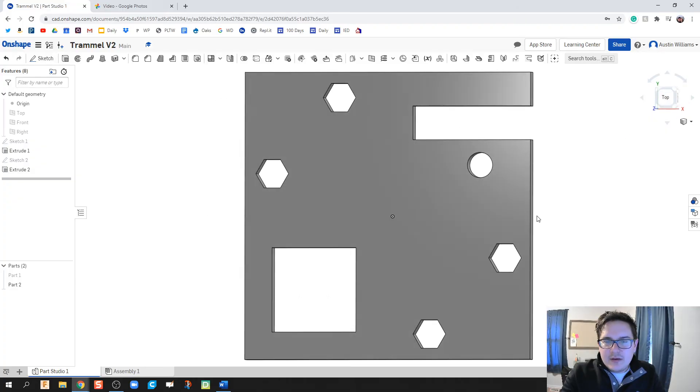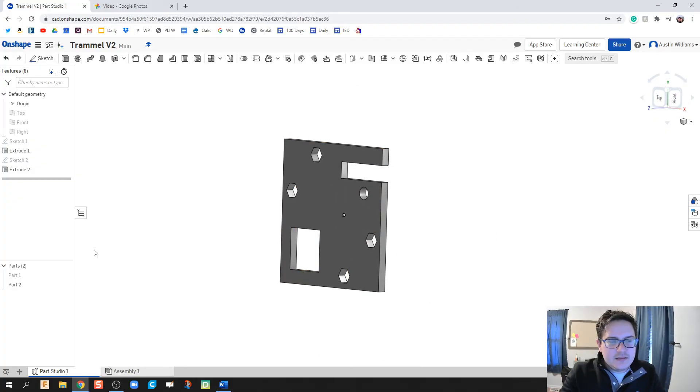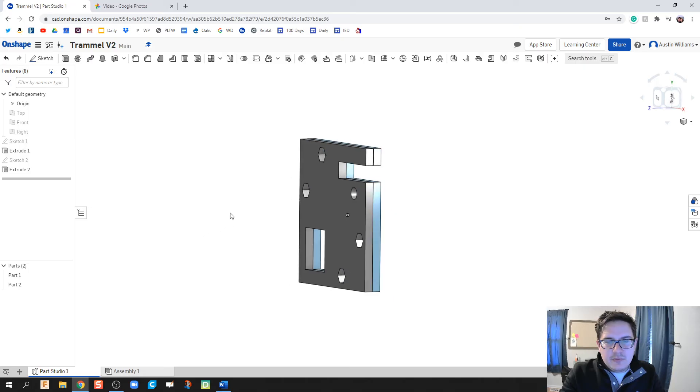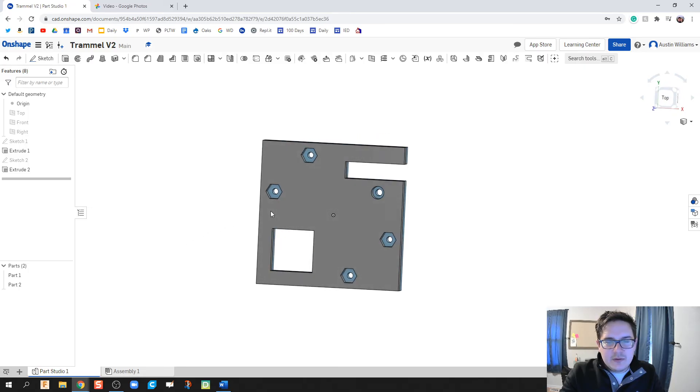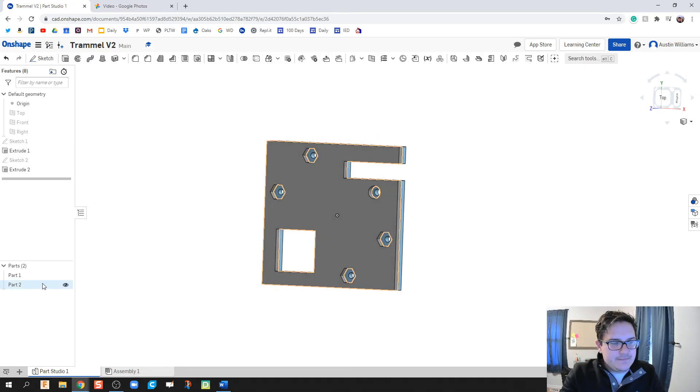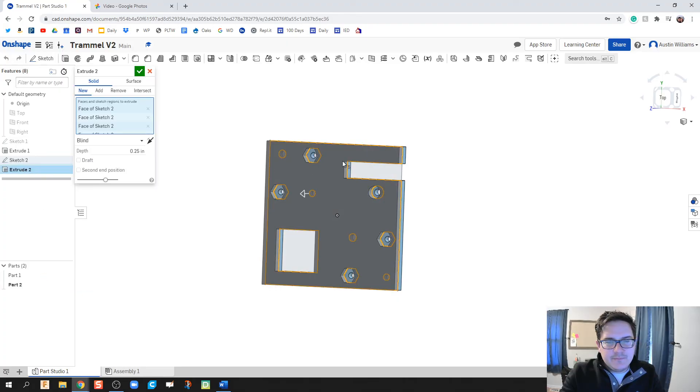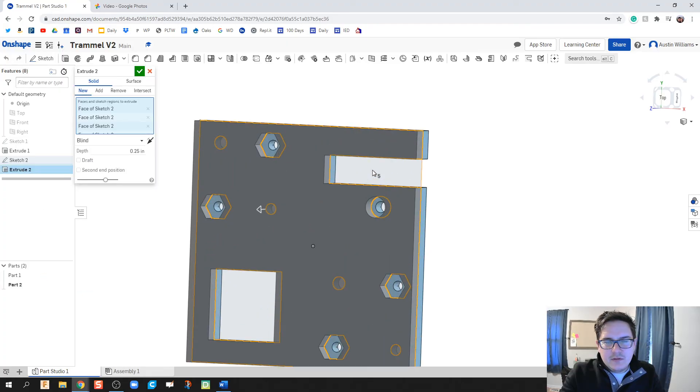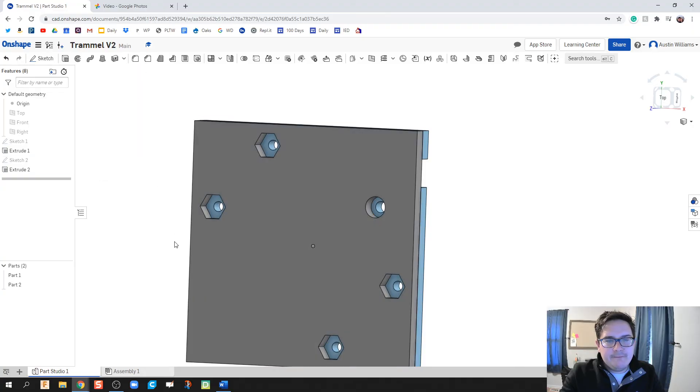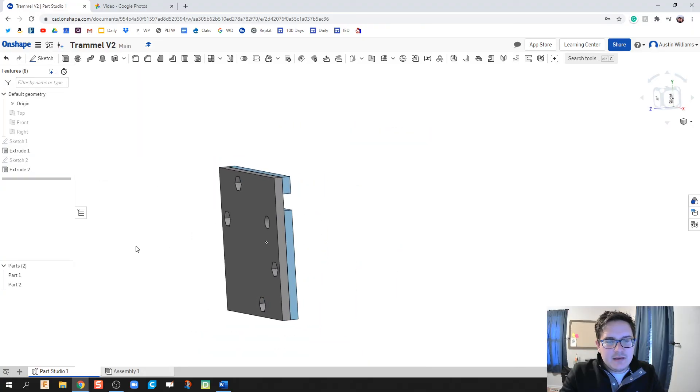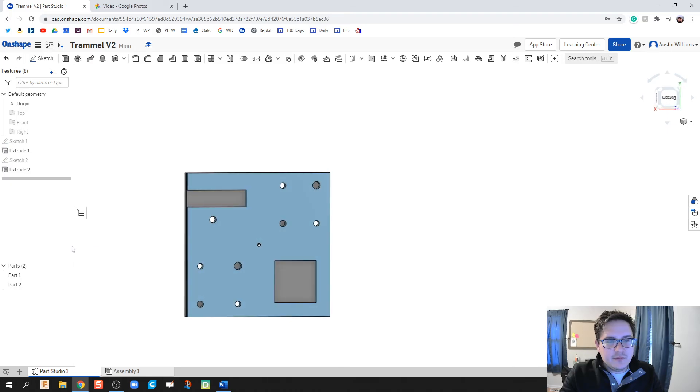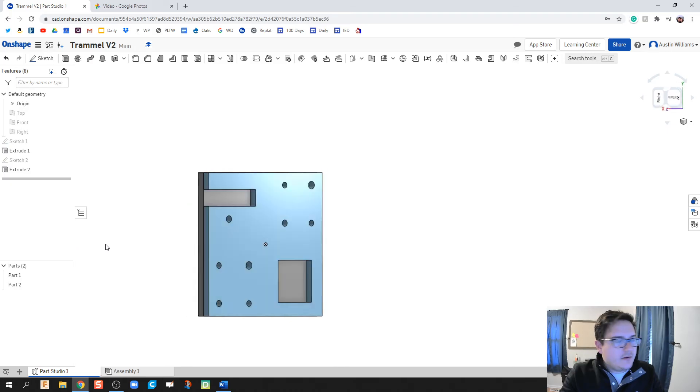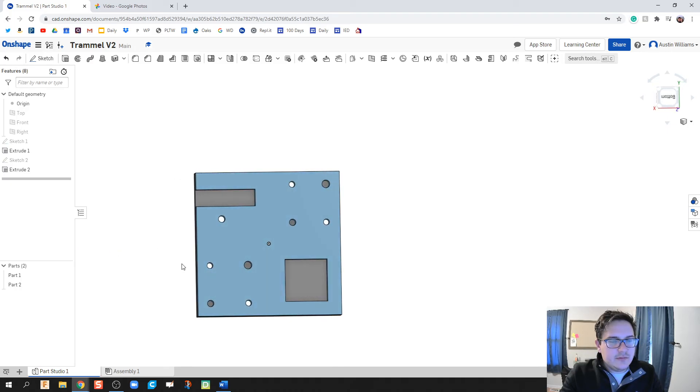The only problem we run into is I did want to make one mistake. Let's go back and fix that. Extrude two. I don't need this one or that hole. And that is what I am looking for. We now have our part fully created.